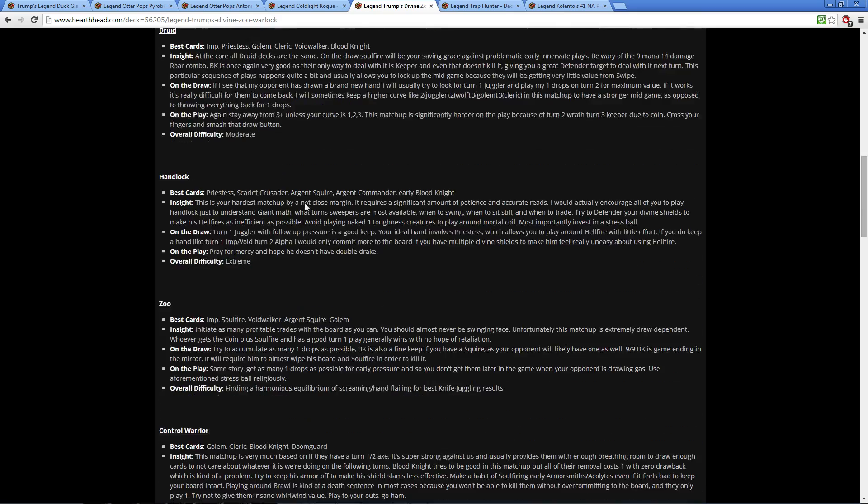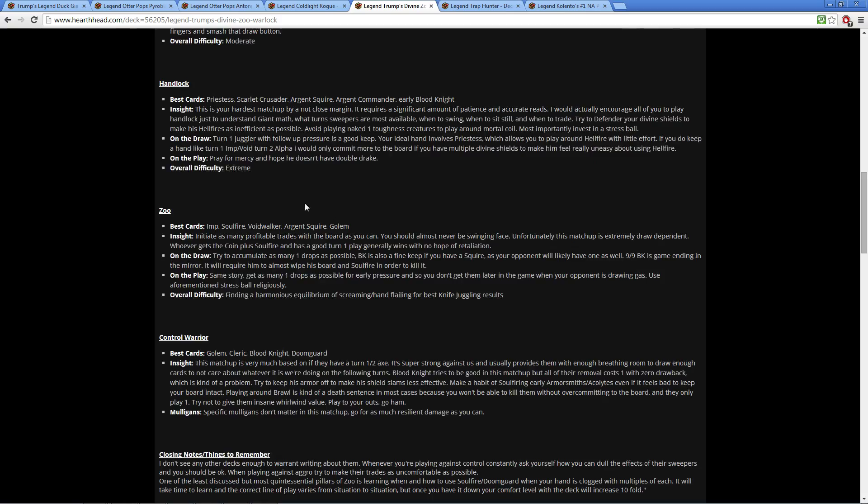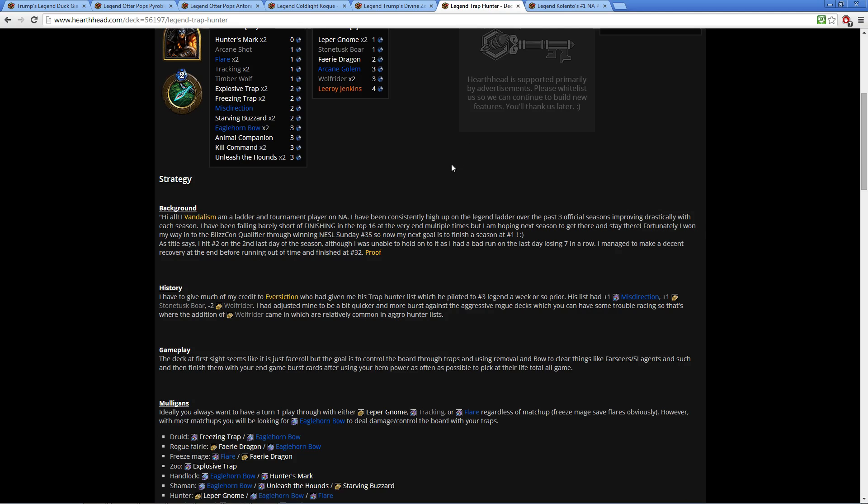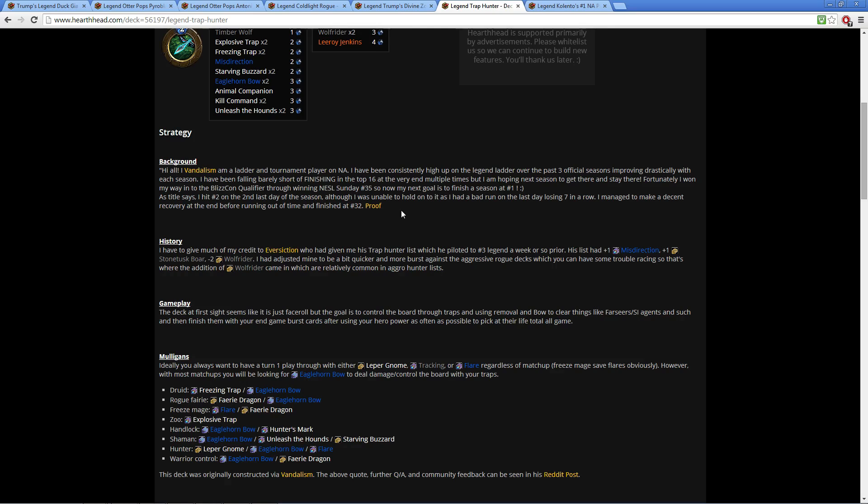So I do want you to check this out. It's a good read. And I'm happy to see that Hunter didn't completely get annihilated with the Unleash the Hounds nerf.